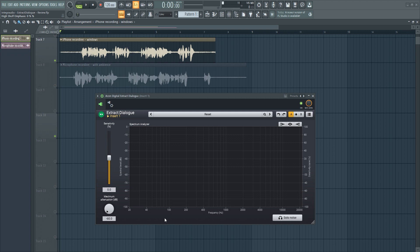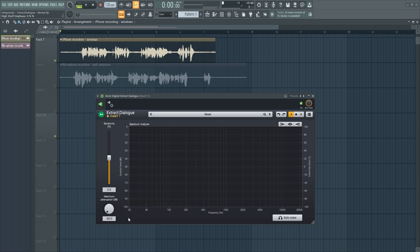This is an easy to use but very effective tool. It has a really simple user interface — there's a big spectrum analyzer, which I really like, a knob for the amount of attenuation of the unwanted frequencies, and a sensitivity slider you can use to adjust how sensitive it will be to unwanted noise and signals. That's all you will have to do, and the algorithm detects and separates the dialogue from the surrounding conditions on its own.